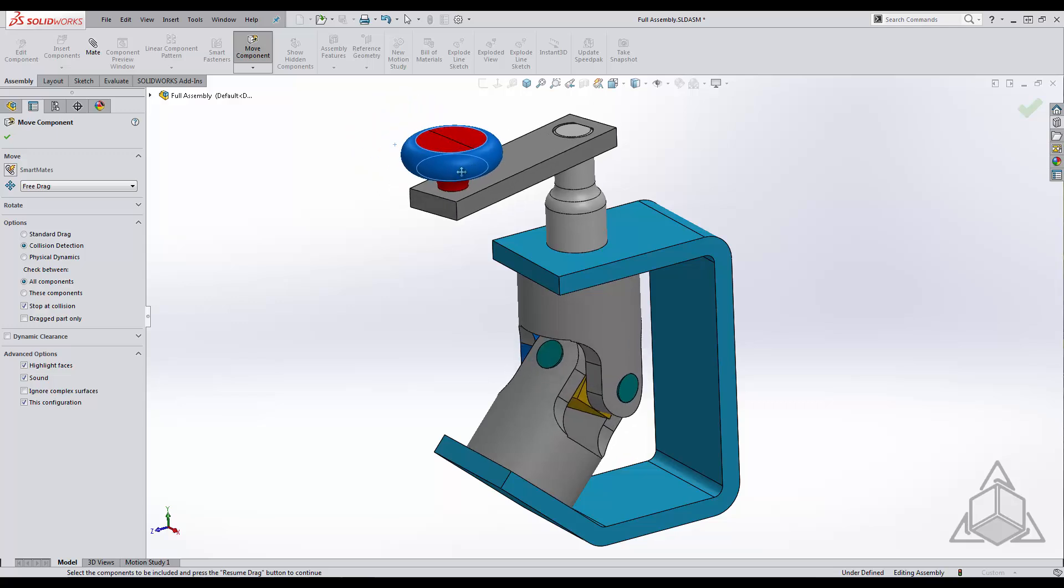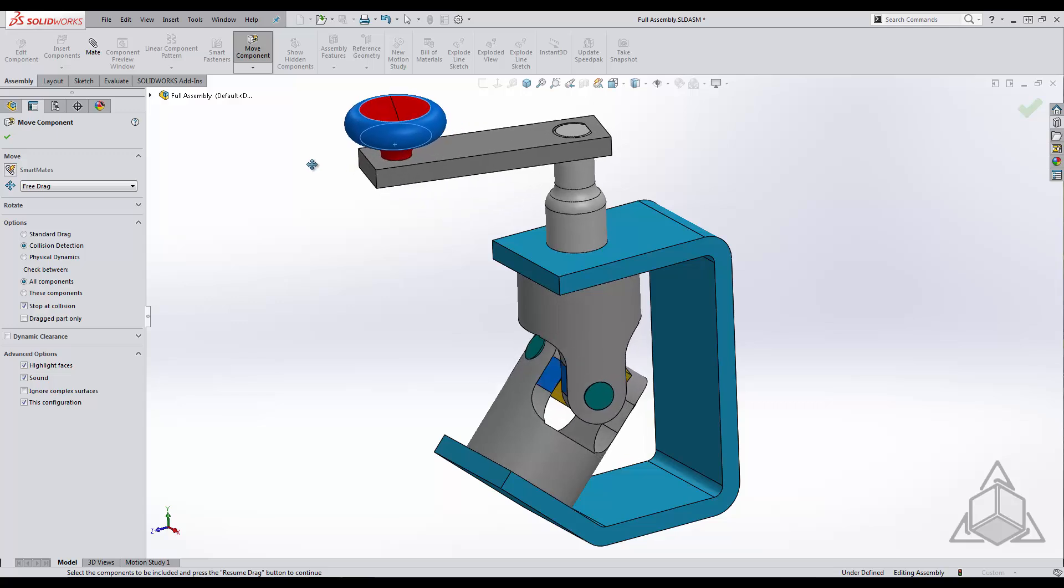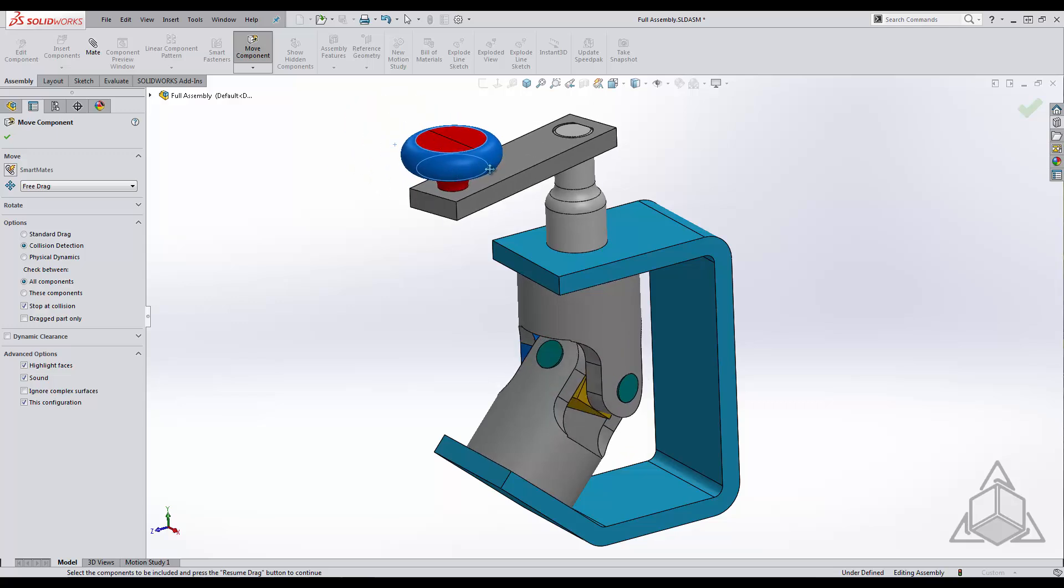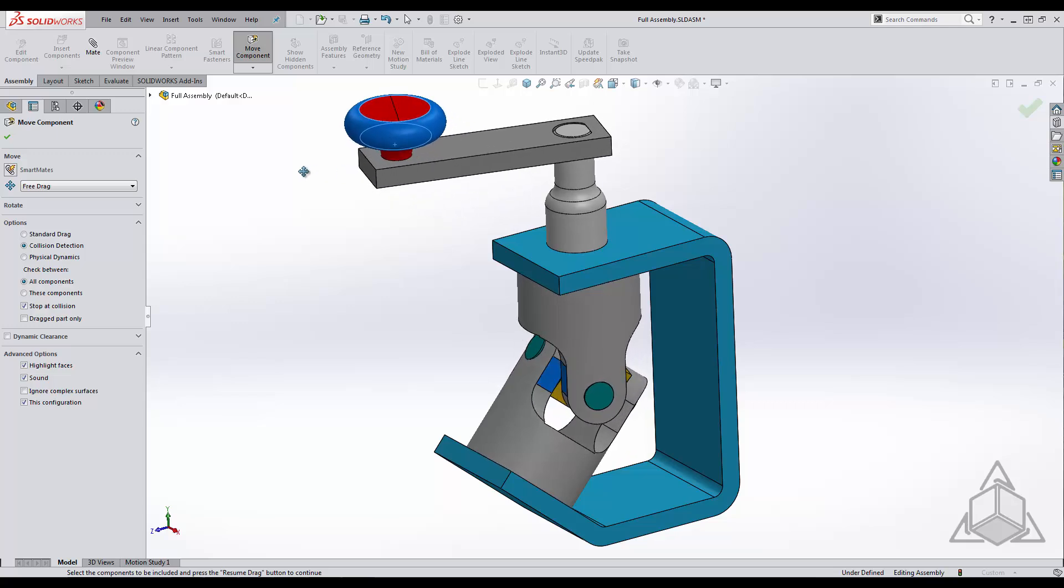As you can see there is an issue between two components and when they collide the faces of each highlight. This shows us where the issue lies. As you can imagine this is a very powerful tool when you have an assembly that requires a range of motion.